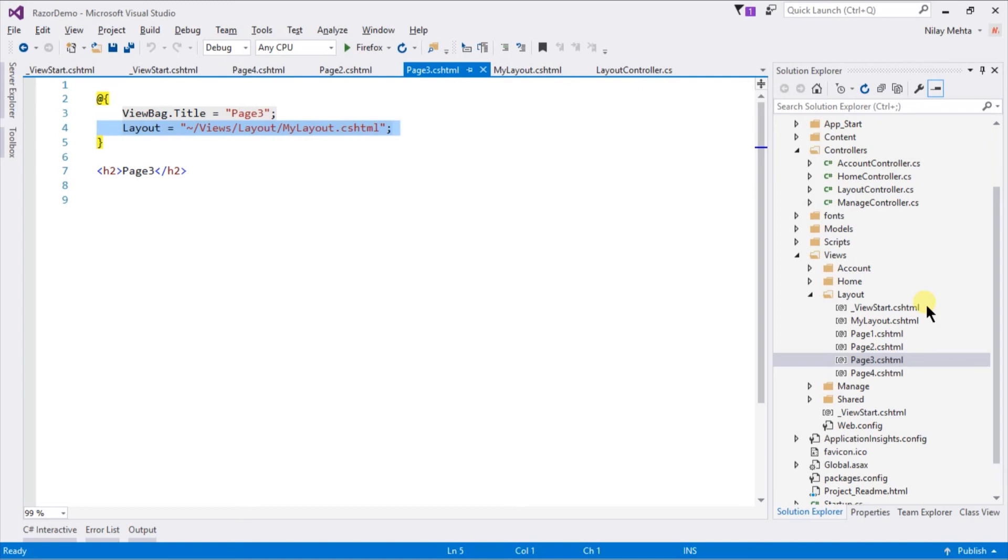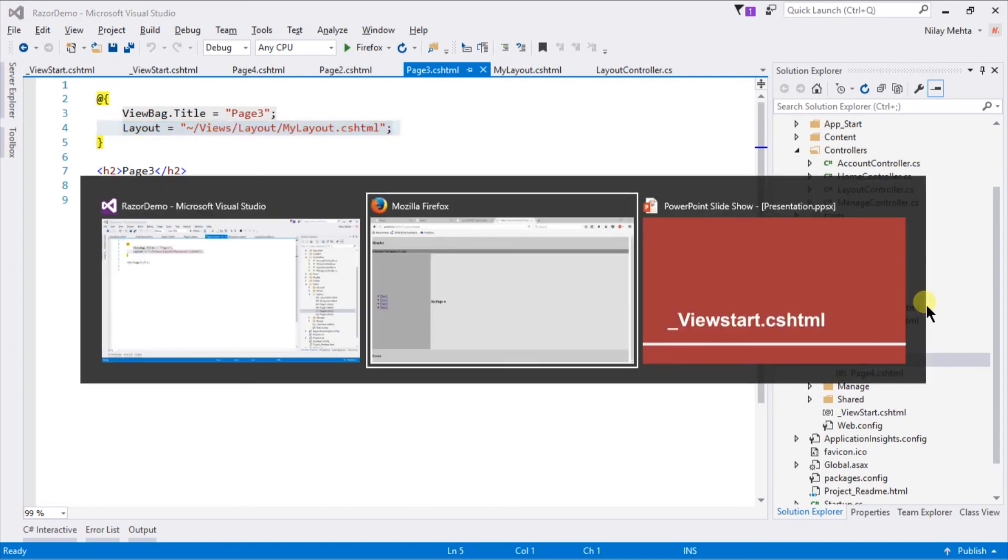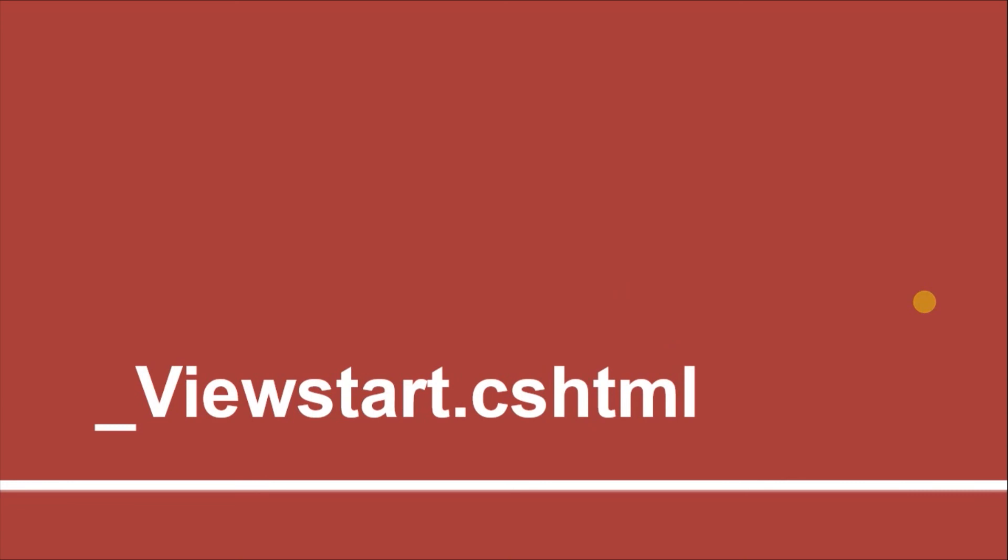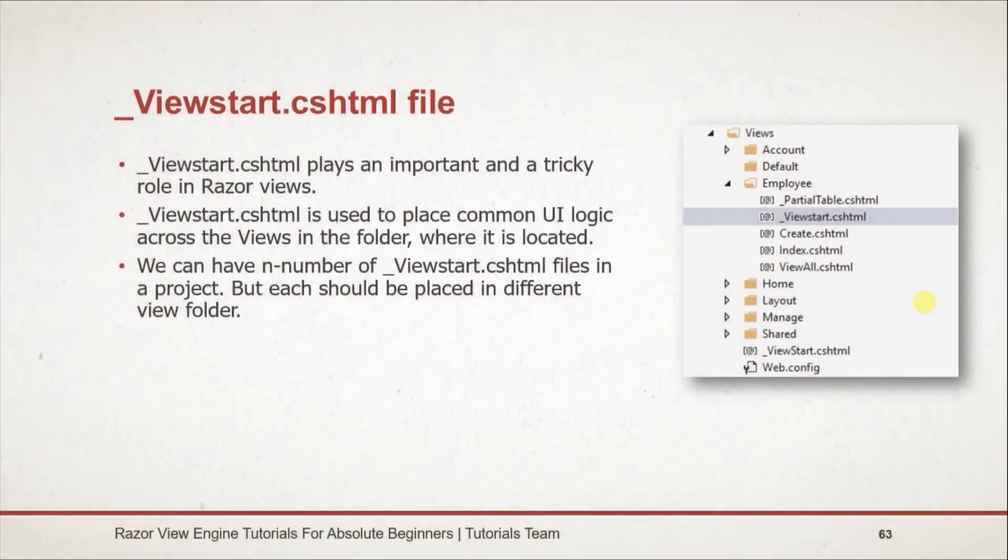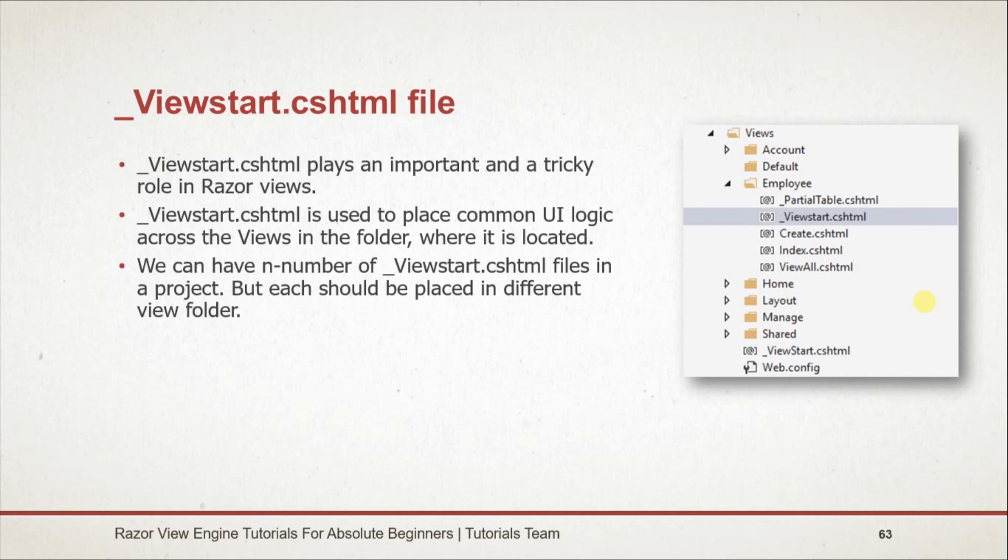Let's see what we learned in this session. _ViewStart.cshtml plays an important and tricky role in Razor views. _ViewStart.cshtml is used to place common UI logic across the views in the folder where it is located.